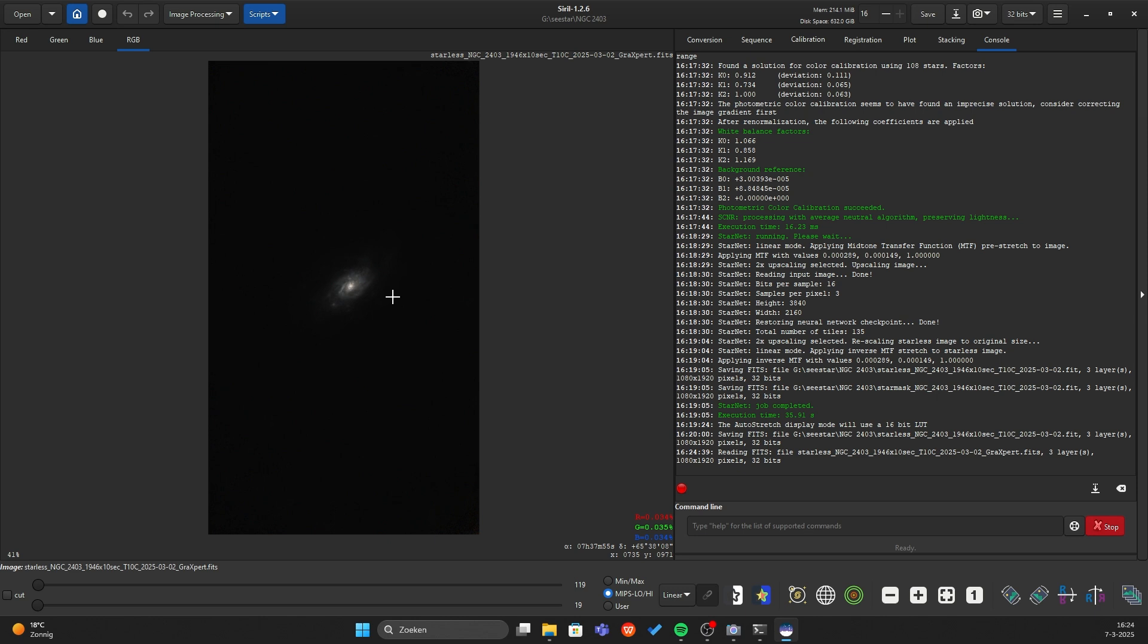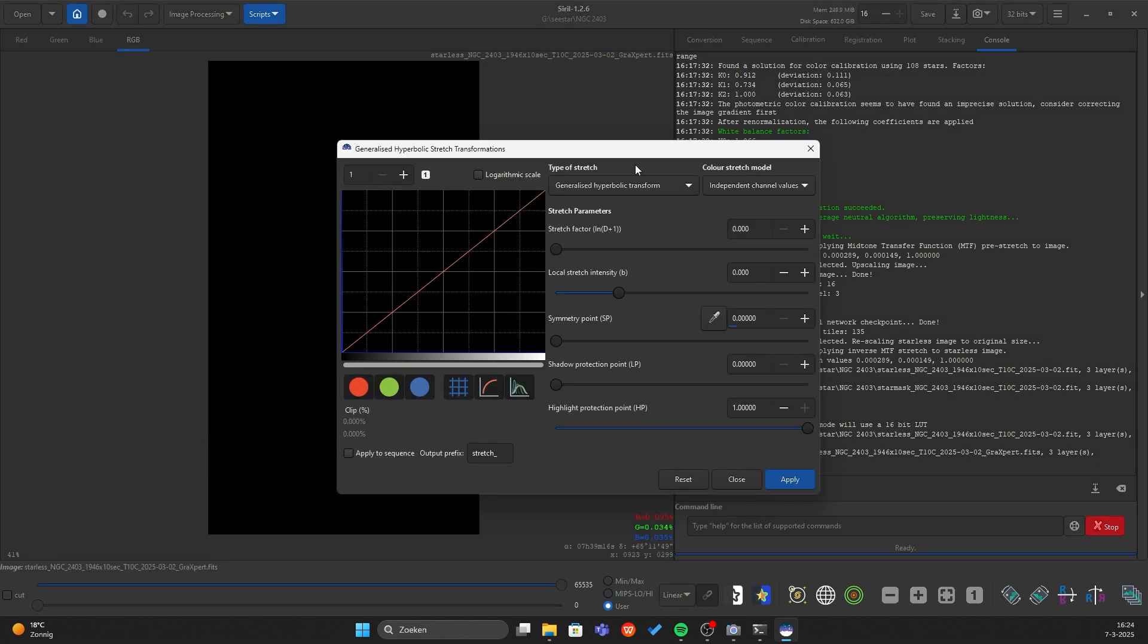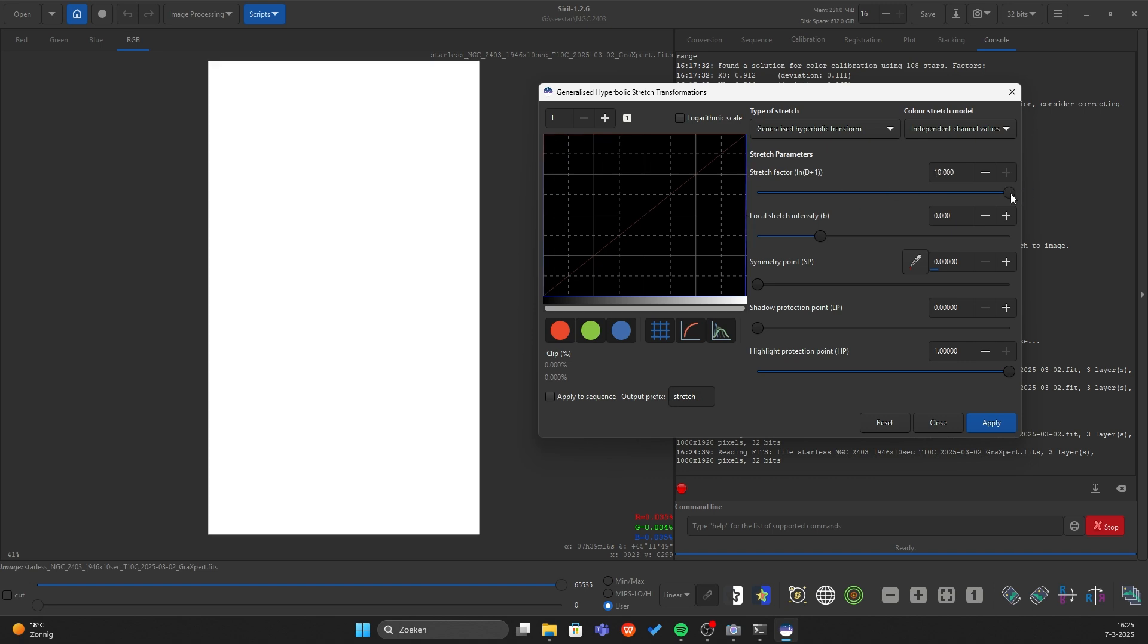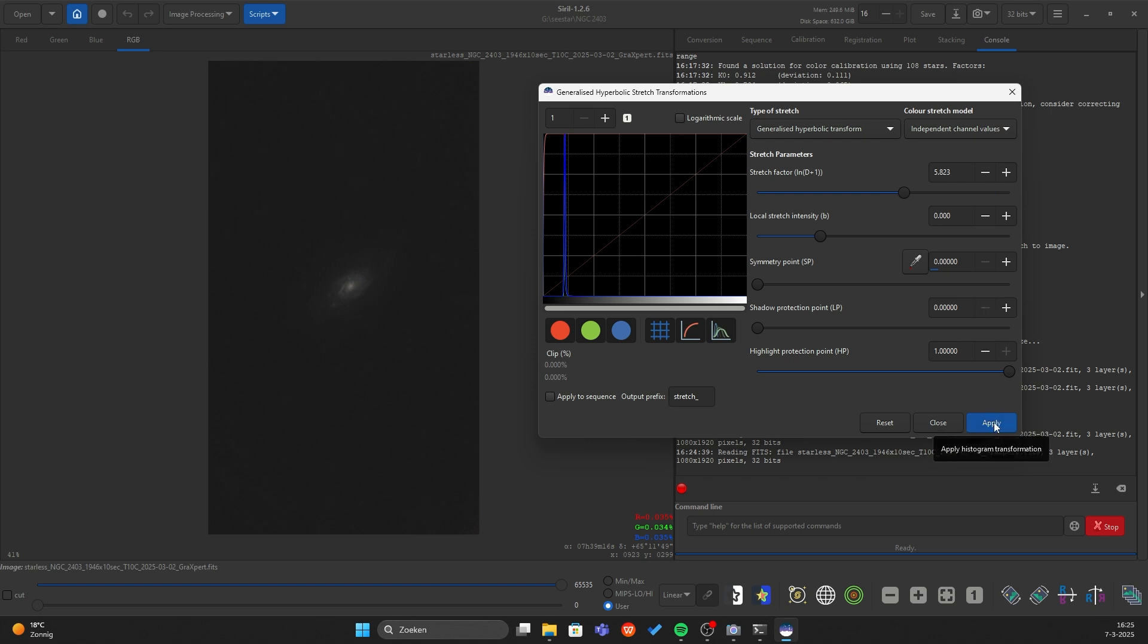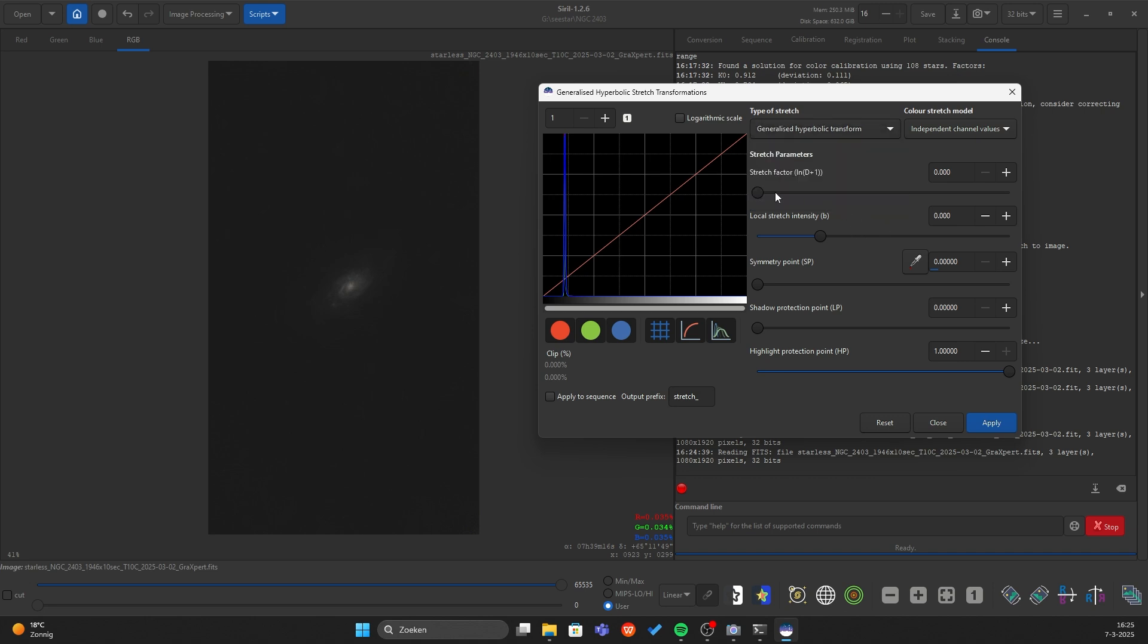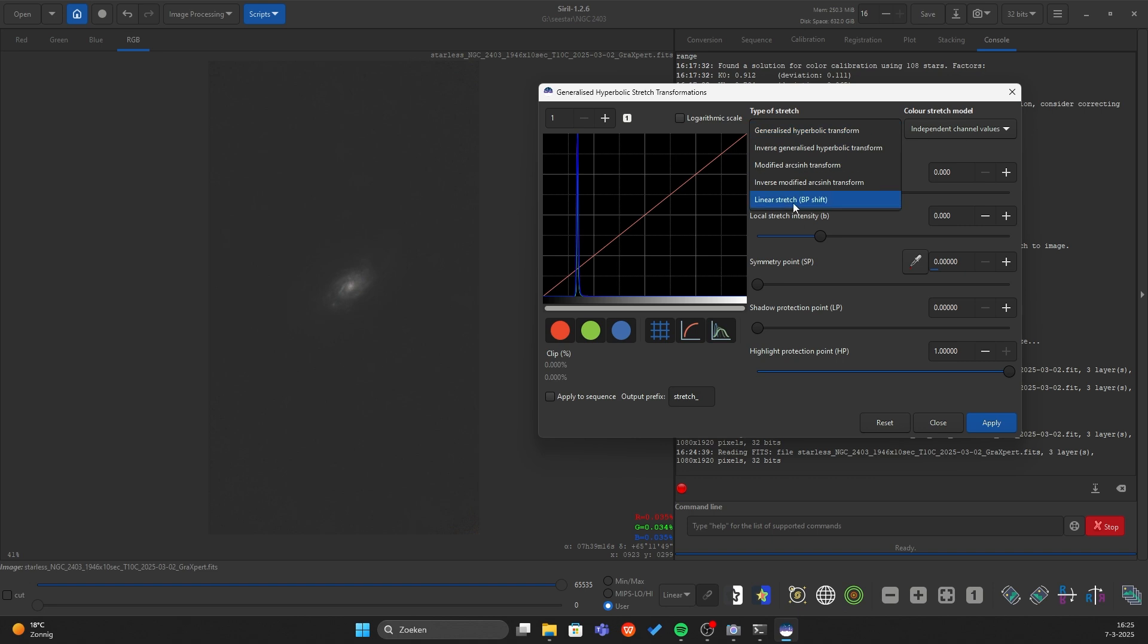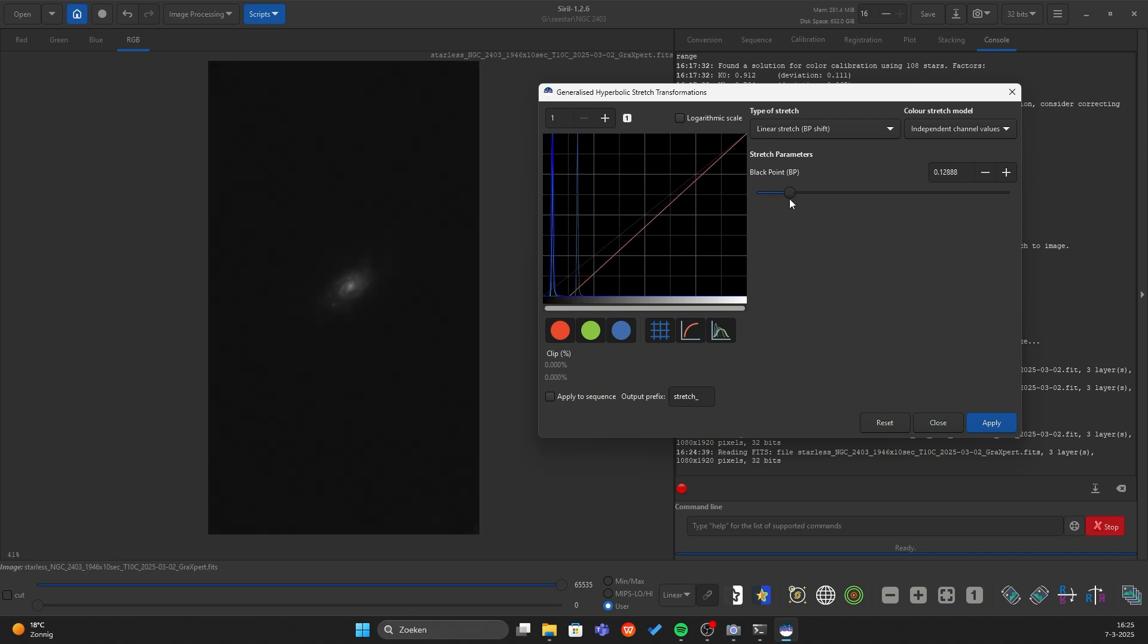We're gonna stretch the data and I will keep it simple. Go to generalized hyperbolic stretch and just move the stretch factor over till you can see the galaxy a little bit. Then press apply and now we're gonna stretch it a little bit more. Like this. Now press apply and go to the black point shift and what it means is we're gonna set our black point.